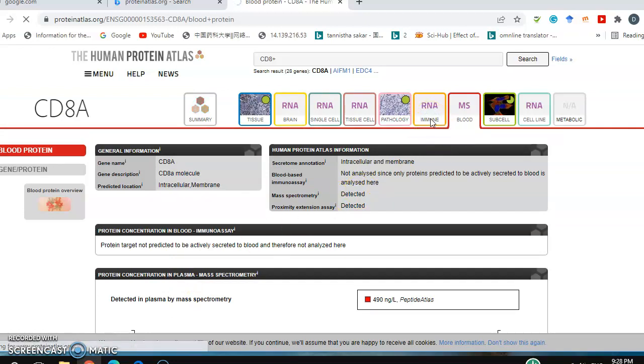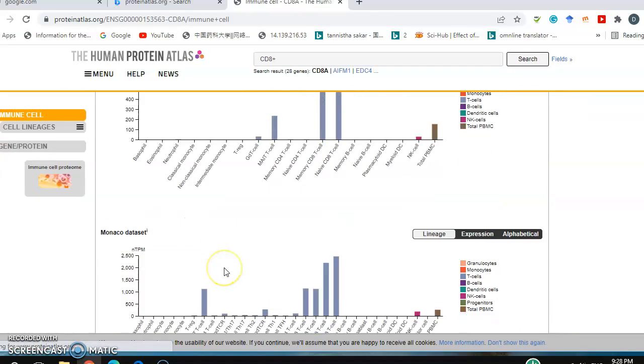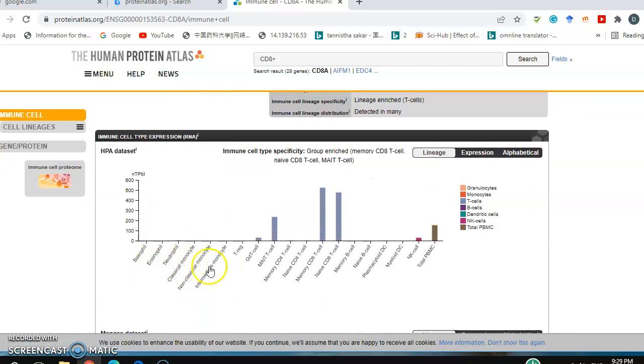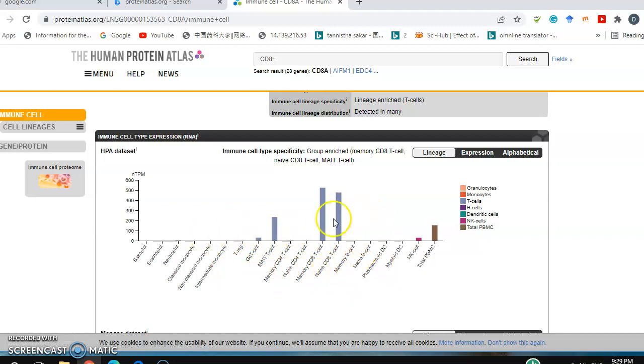Let's take the immune cells. You see there are different kinds of immune cells: T cells, memory CD8 T cells, naive CD8 T cells. You see here the expression in different kinds of cells.